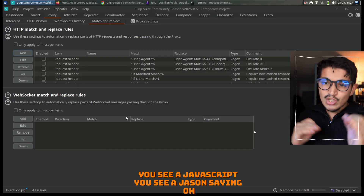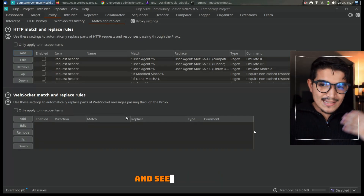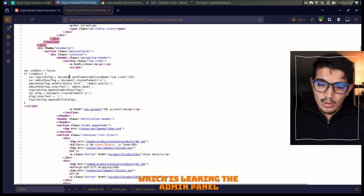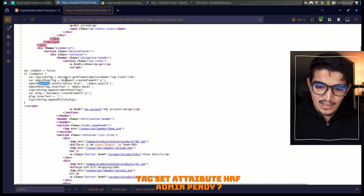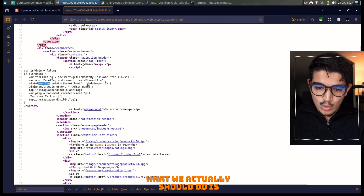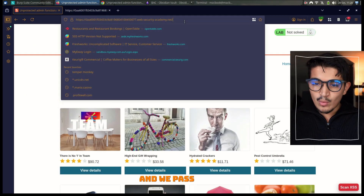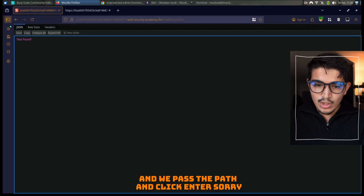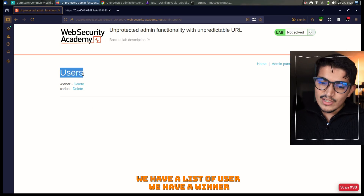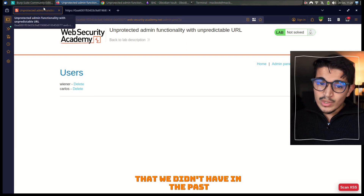So when you see a JavaScript or a JSON response saying `isAdmin=false`, you should replace it with `true` and see if it gives you some admin permissions. There is another way as well — leaking the admin panel. As you can see here, on the admin panel tag there is an `href` attribute pointing to the path `/admin-pnoy77a`. What we should do is copy this path and try to access it. We go back to our application, paste the path, and click Enter. As you can see right here, we have a list of users including Winner and Carlos, and we now have the ability to delete a user.